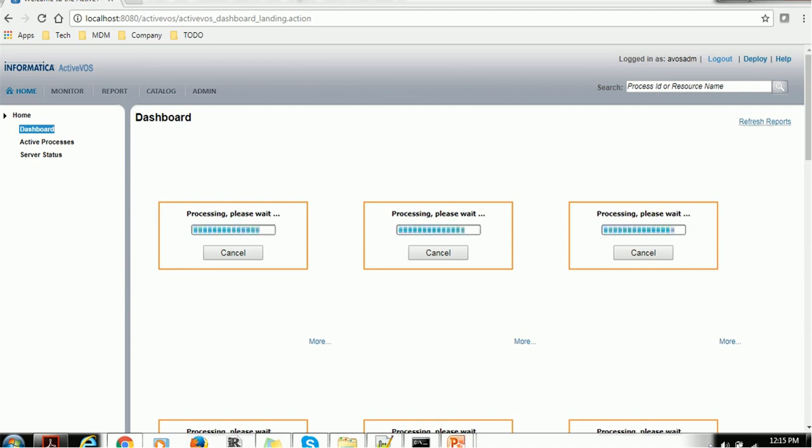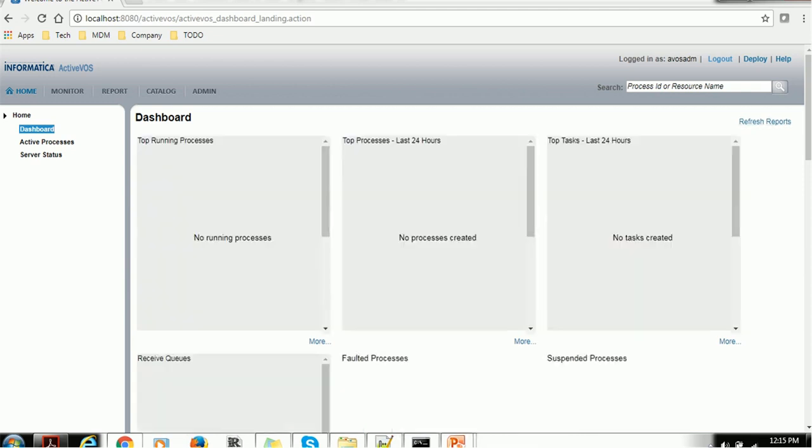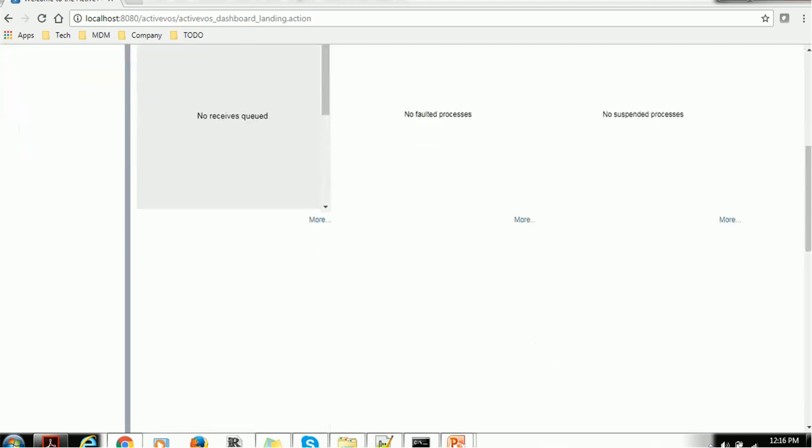You can manually refresh this report by clicking refresh report. We can see Top Running Processes, Top Processes in Last 24 Hours, Top Tasks, Receive Queues, Faulted Processes, Suspended Processes and other reports.